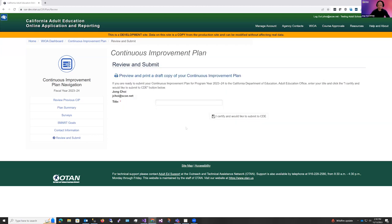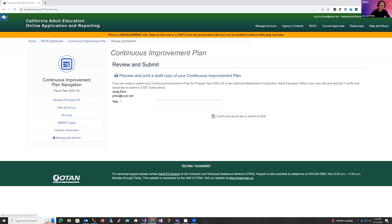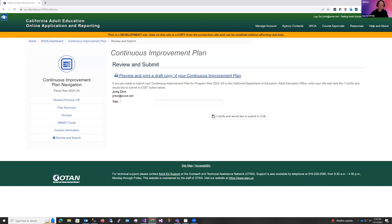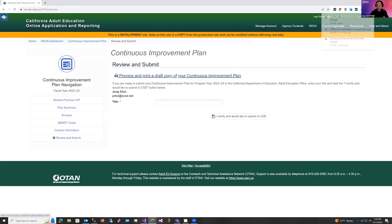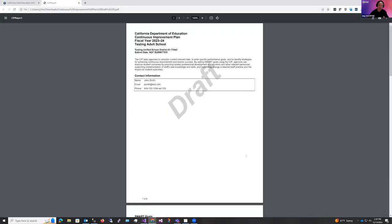You can also get to your plan submittal here in the review and submit section. So if you are in the plan summary, you can also click review and submit, and see the area where you can submit your plan. At any given time, you can always go to review and submit and click this button, review and print a draft of your continuous improvement plan. And this will just generate a PDF copy of your continuous improvement plan, which you can review.